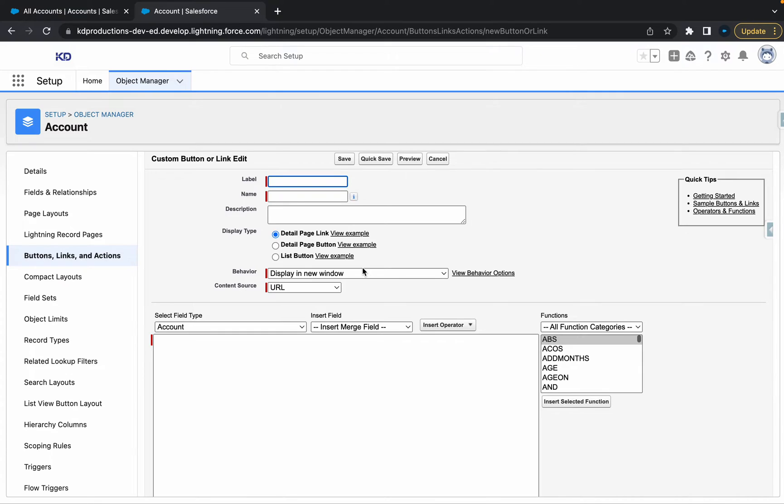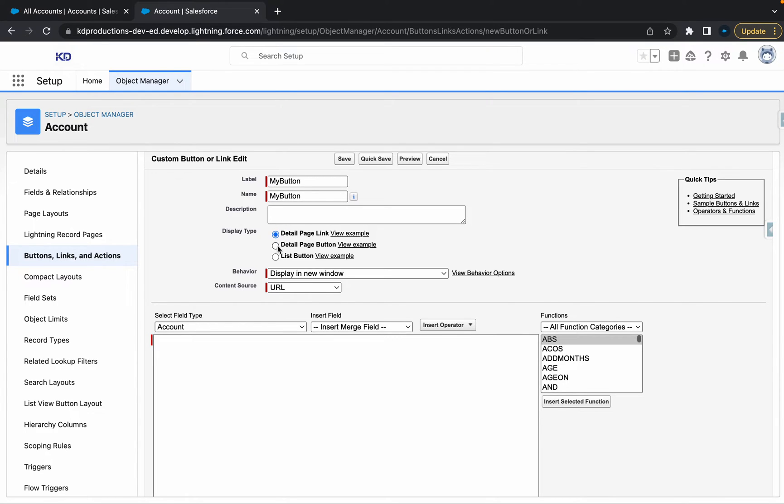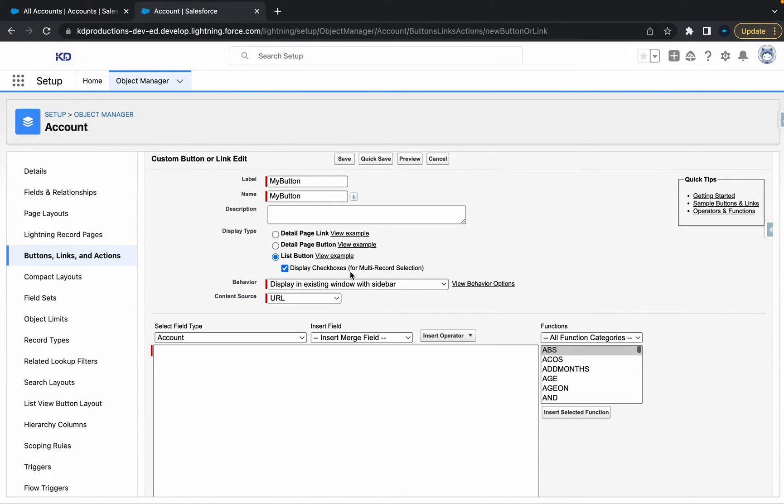Then let's just call this my button. It's not going to do anything for now. But I'm just showing how to do it. So you've got a couple of options here for the detail page link, detail page button, or list button. So we want to do a list button.